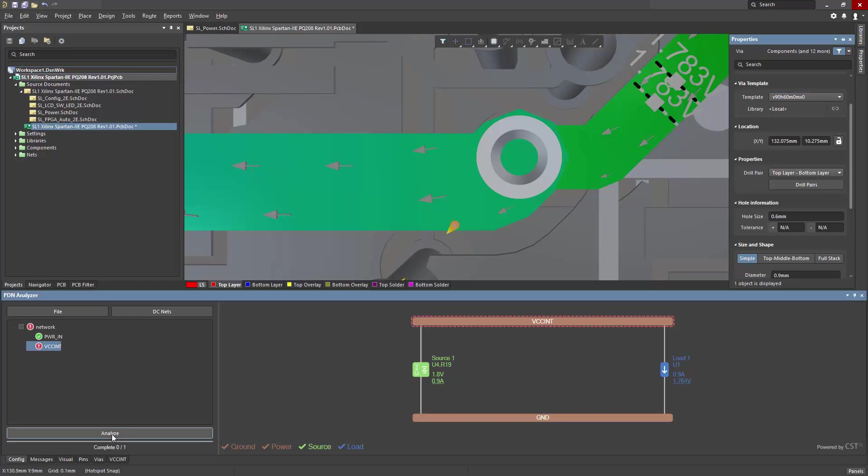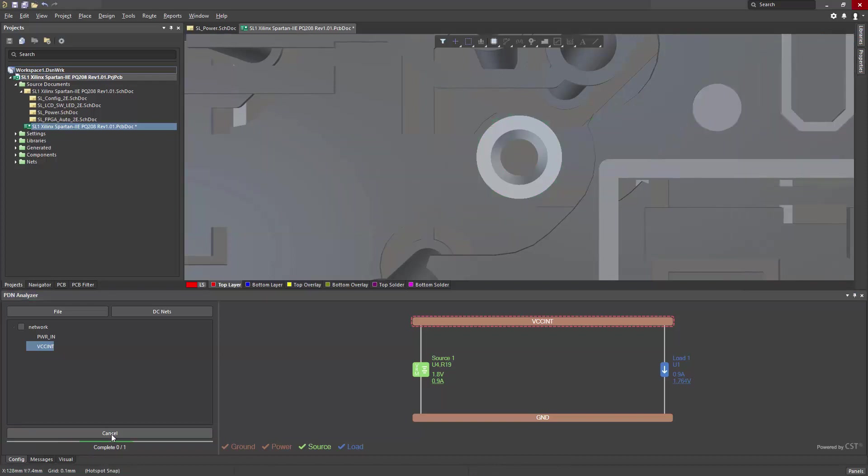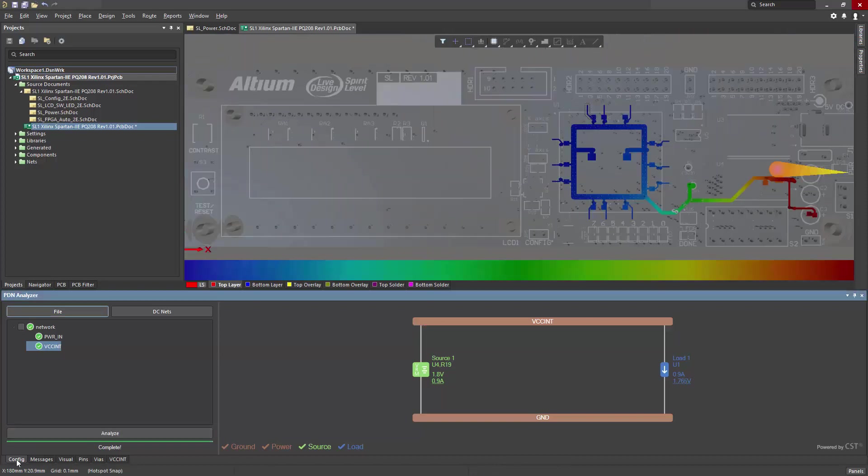We can run a quick analysis and then check and see if the result's clear. I've made the change, and I'll click Analyze to rerun. Increasing the size of the via resolves the violation, and I've now cleared the error.